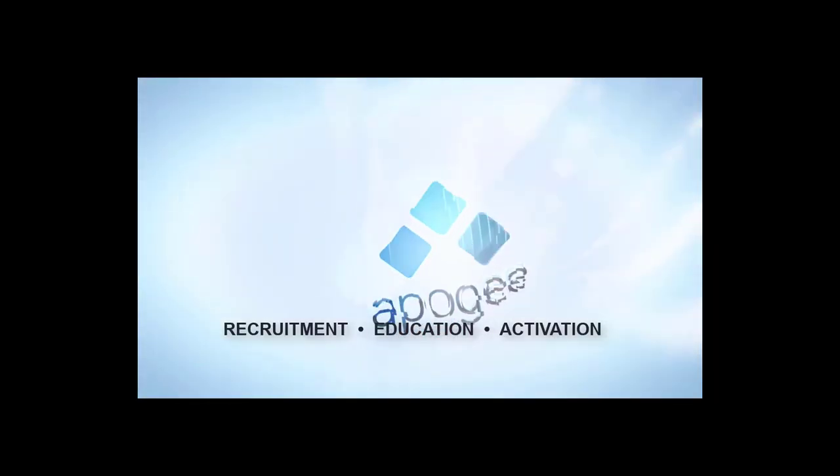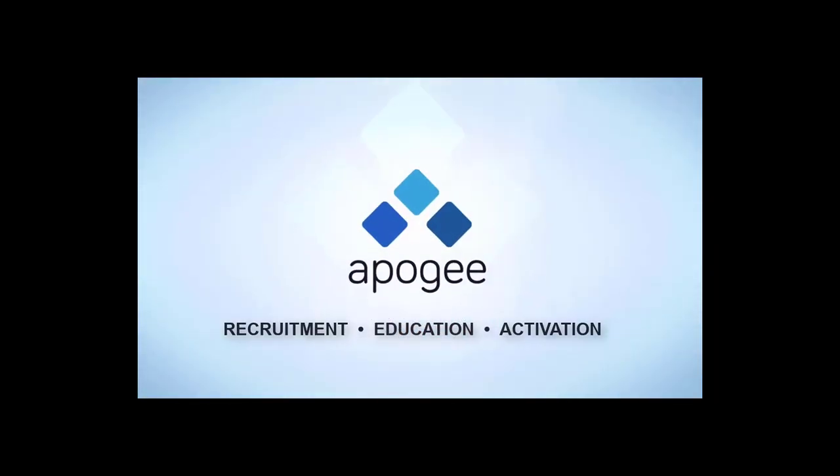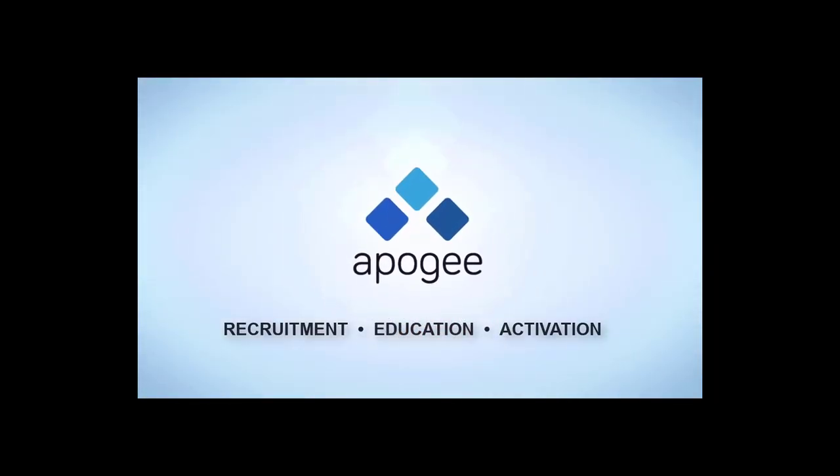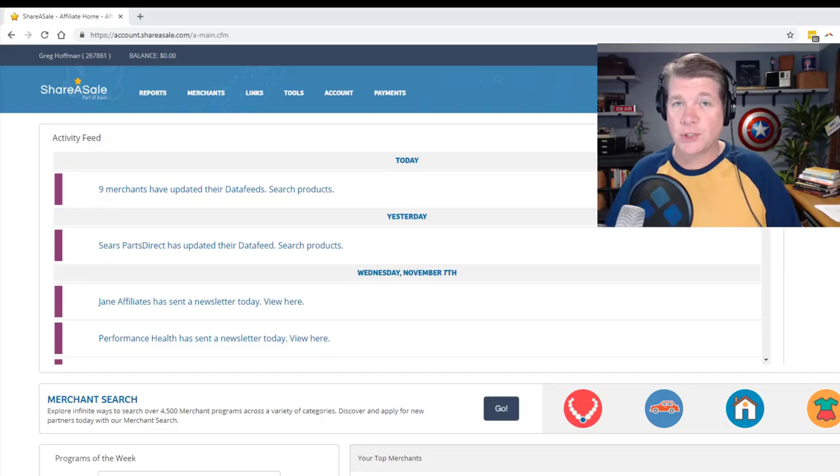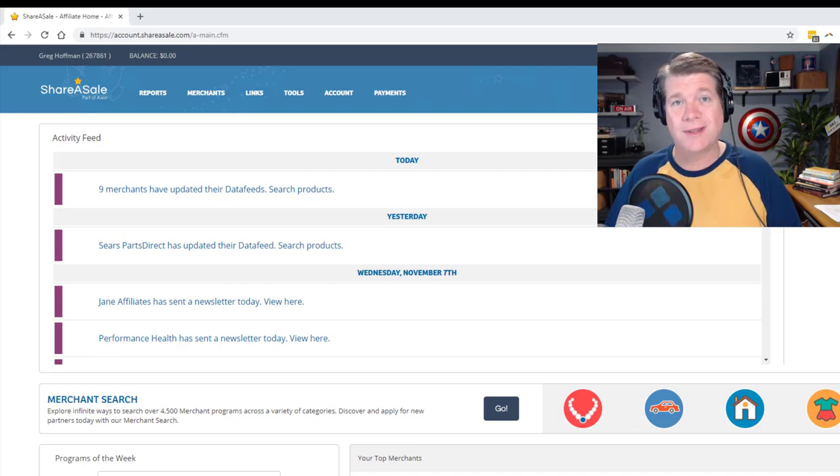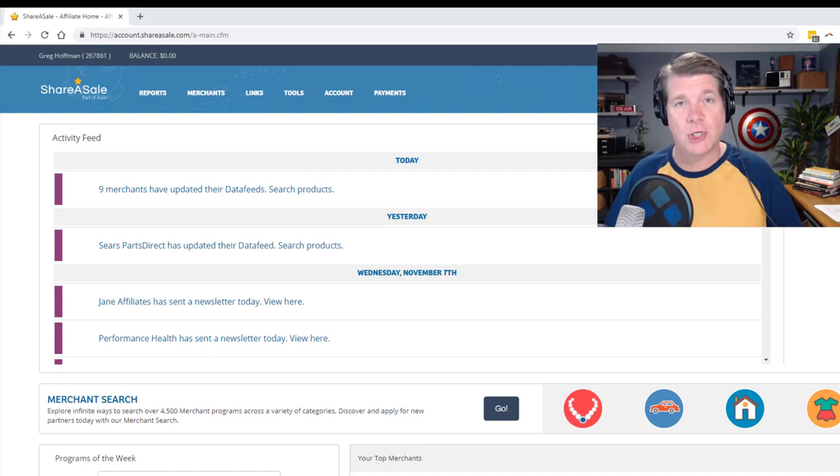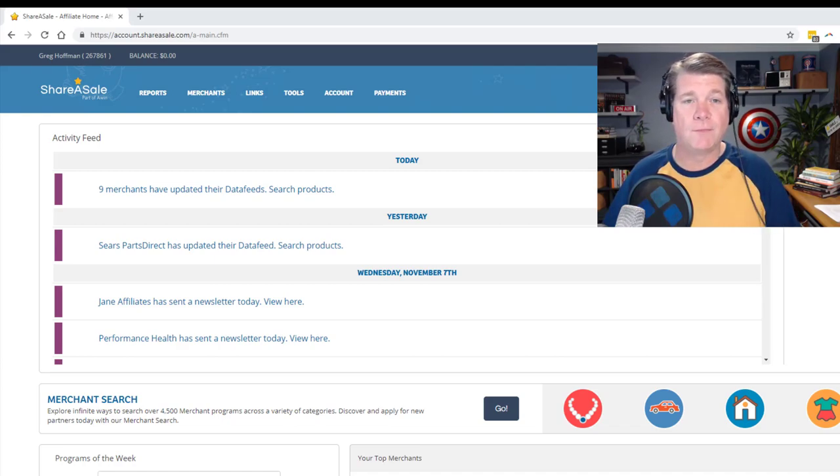I'm going to teach you how to get your trackable text link out of the ShareASale network. We're going to start here in the ShareASale dashboard. This is my affiliate account, so I'm going to show you how to pull those links right now.